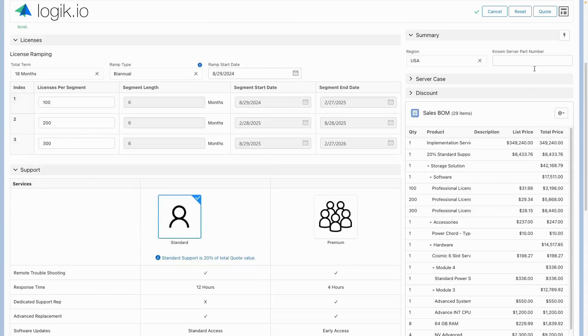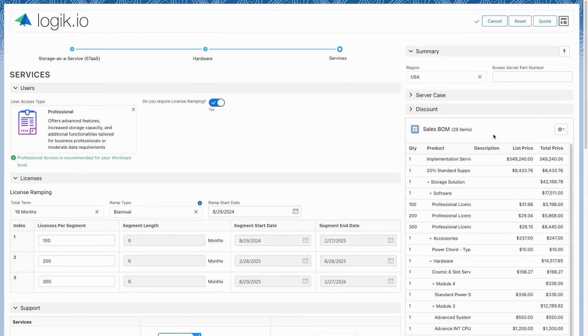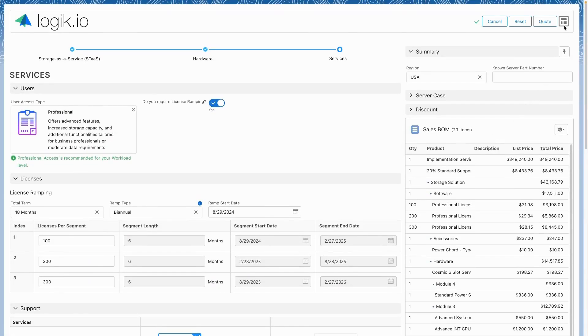LogicIO's powerful configurator makes the quoting experience quick, easy, and seamless.